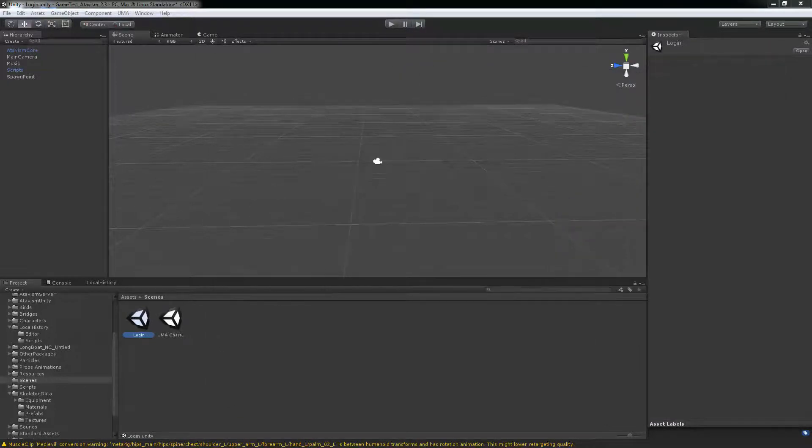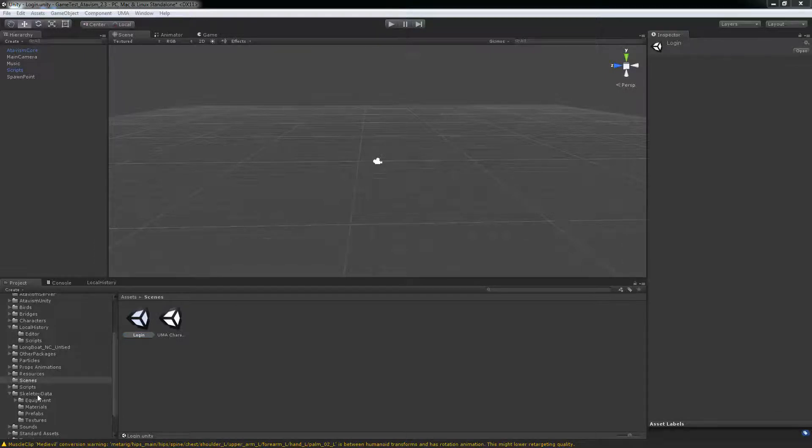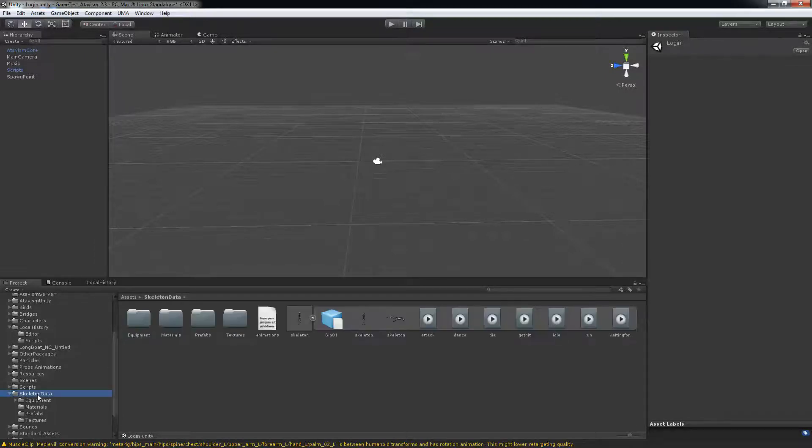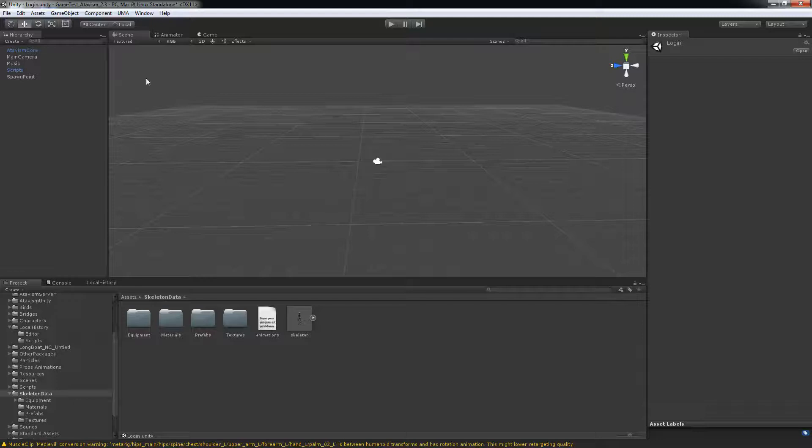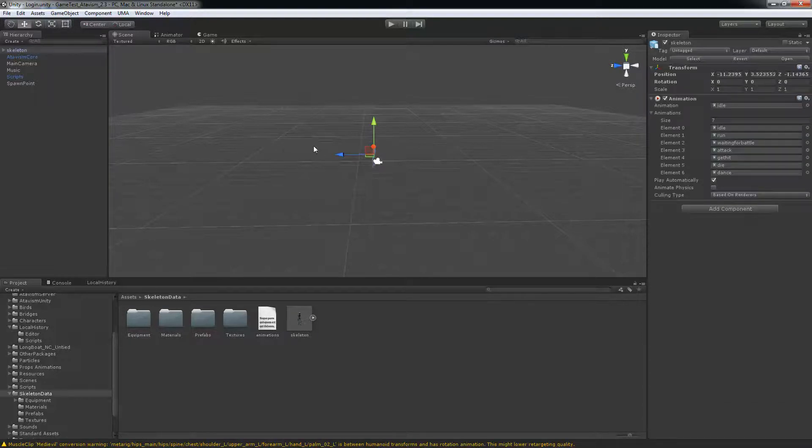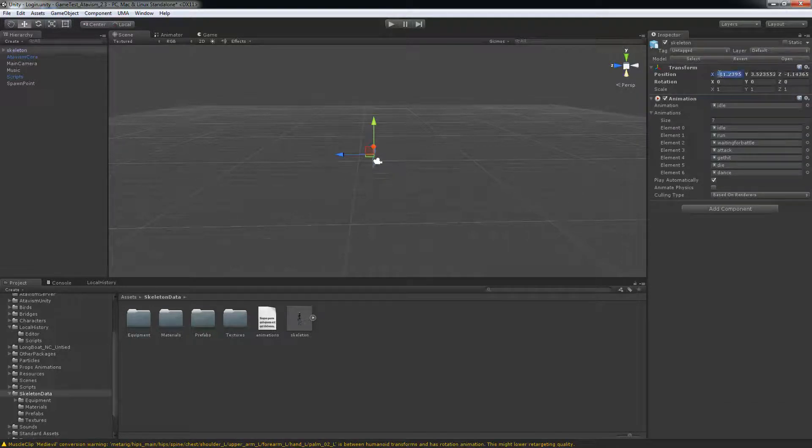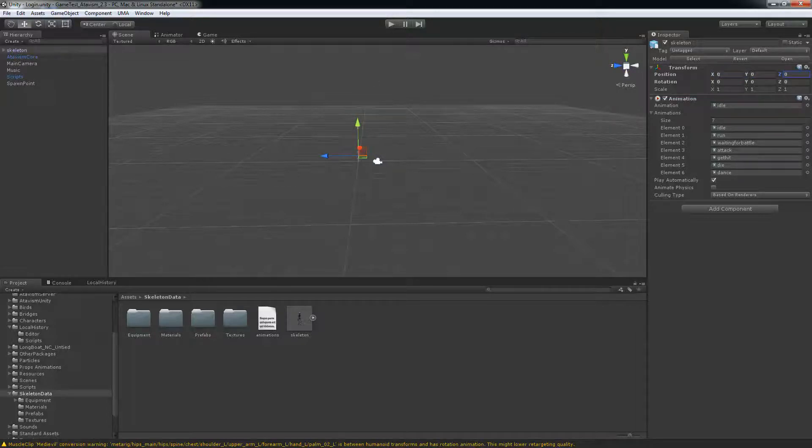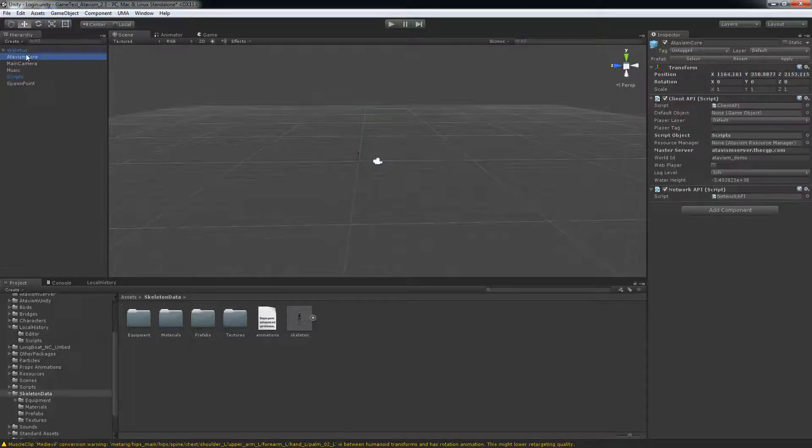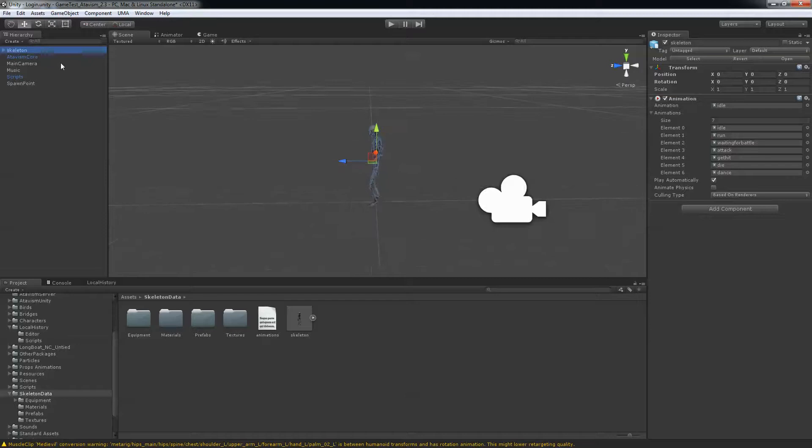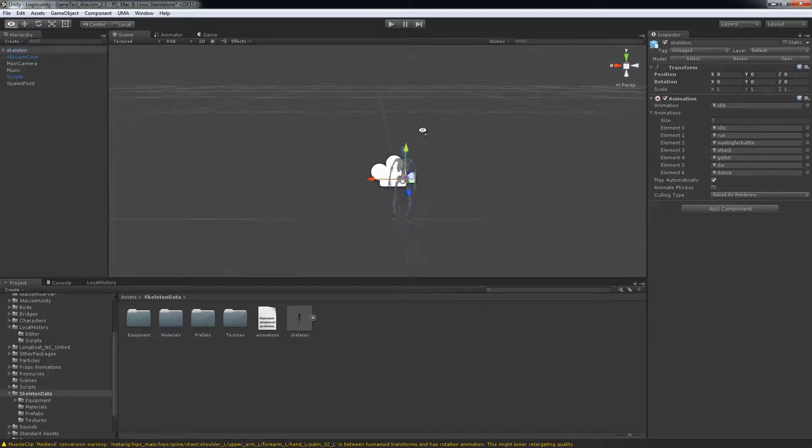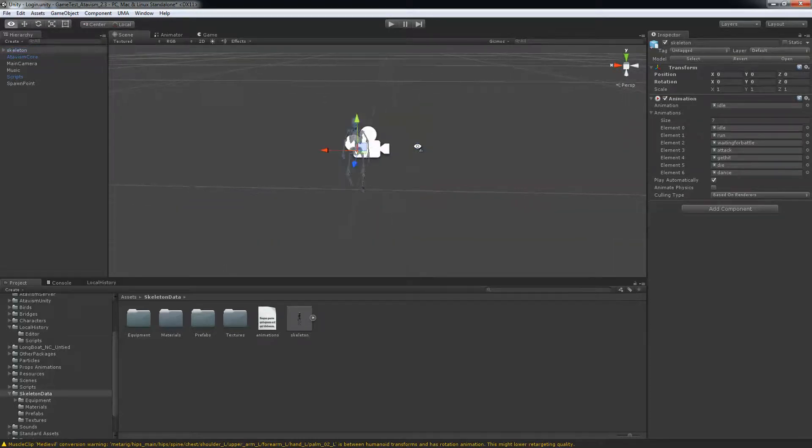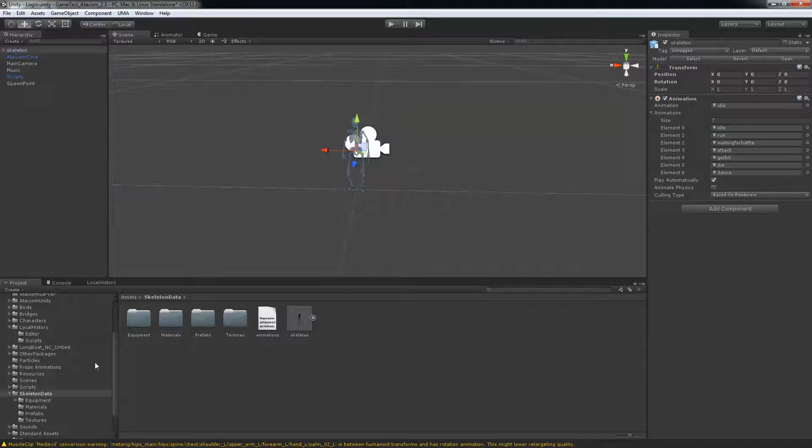So let's start with those. First of all, get into your skeleton data, you'll see your skeleton and the animations that go with them. What I usually do, I take the login scene, I'll just drag the skeleton here and put it at position 0, 0 and 0.